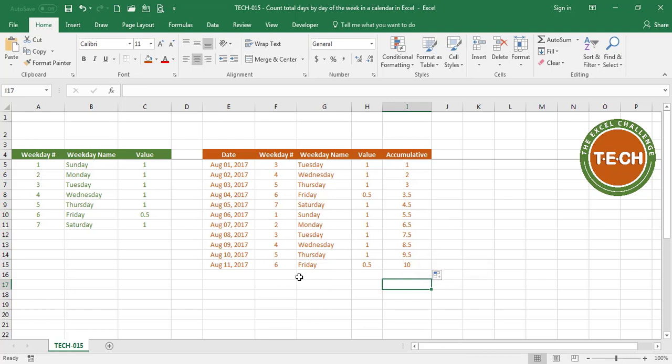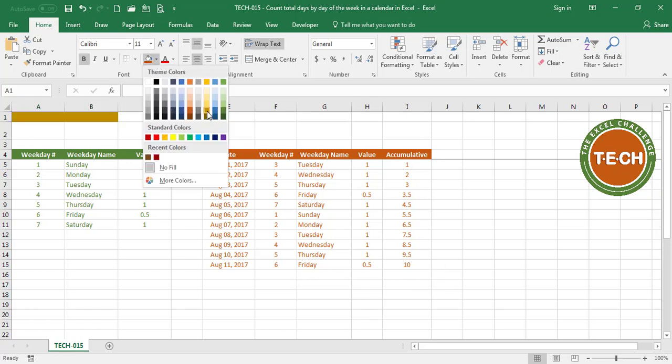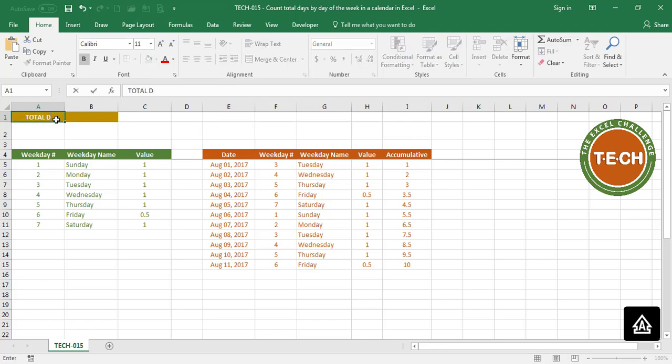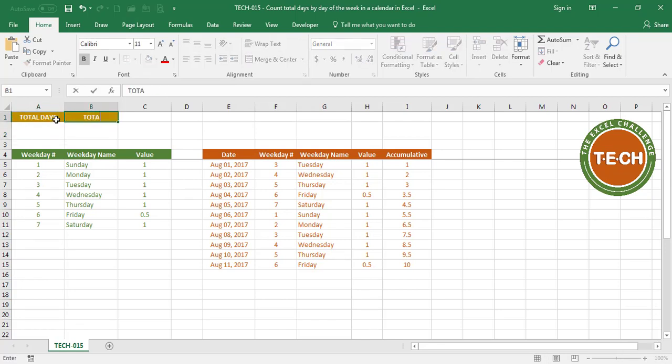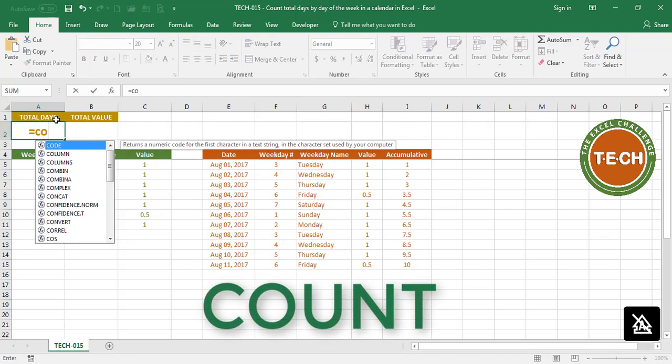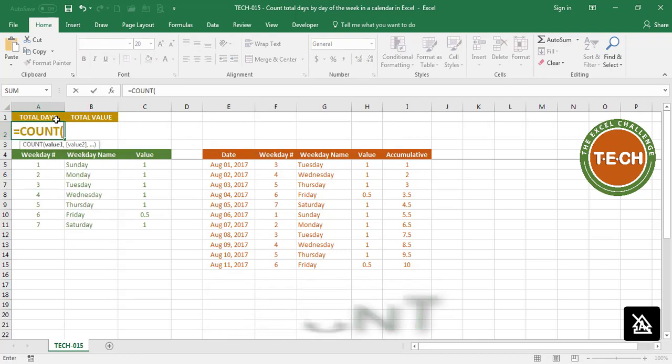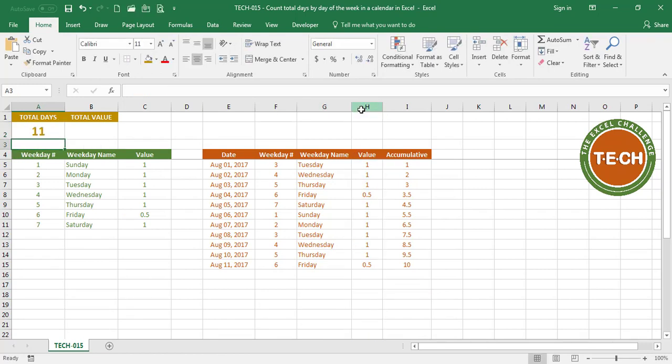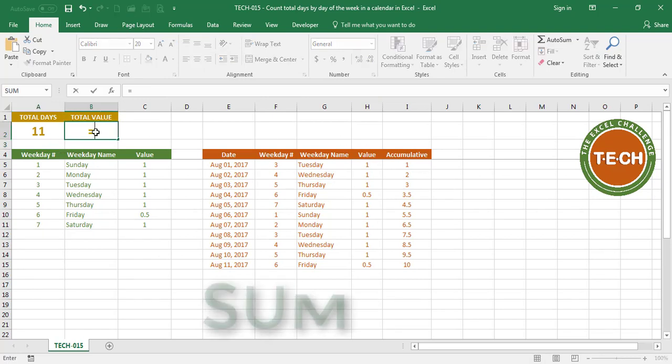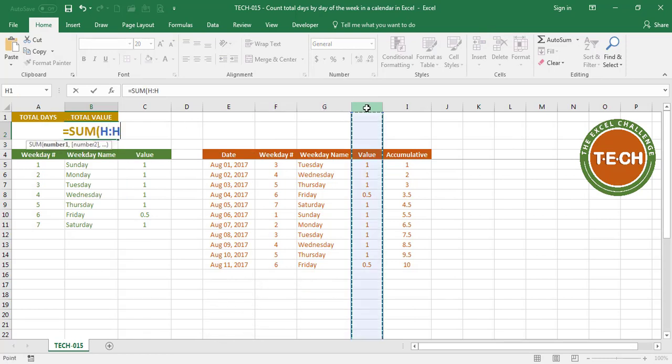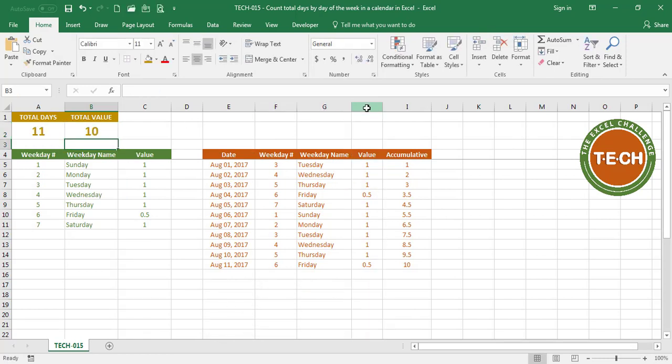I'm going to add a last table here. Over here, I'm going to put the total days and the total value. For total days, I'm going to count how many days I can see in column H, enter. I can see a total of 11 days from August 1st to August 11th. Now for total value, I'm just going to sum. The total value is 10, considering that we have 2 Fridays, which are 0.5 each.